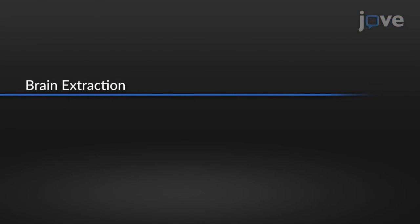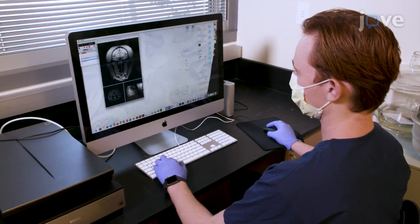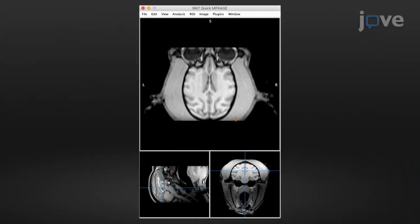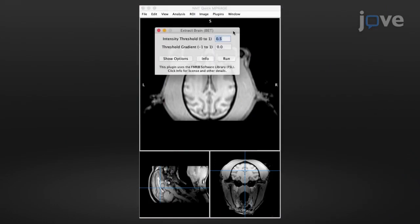To extract the brain in the Magnetic Resonance Imaging software, open the plug-in's drop-down menu and select Extract Brain. Set the extraction intensity threshold to 2.5, 2.7 and the threshold gradient value to 0.